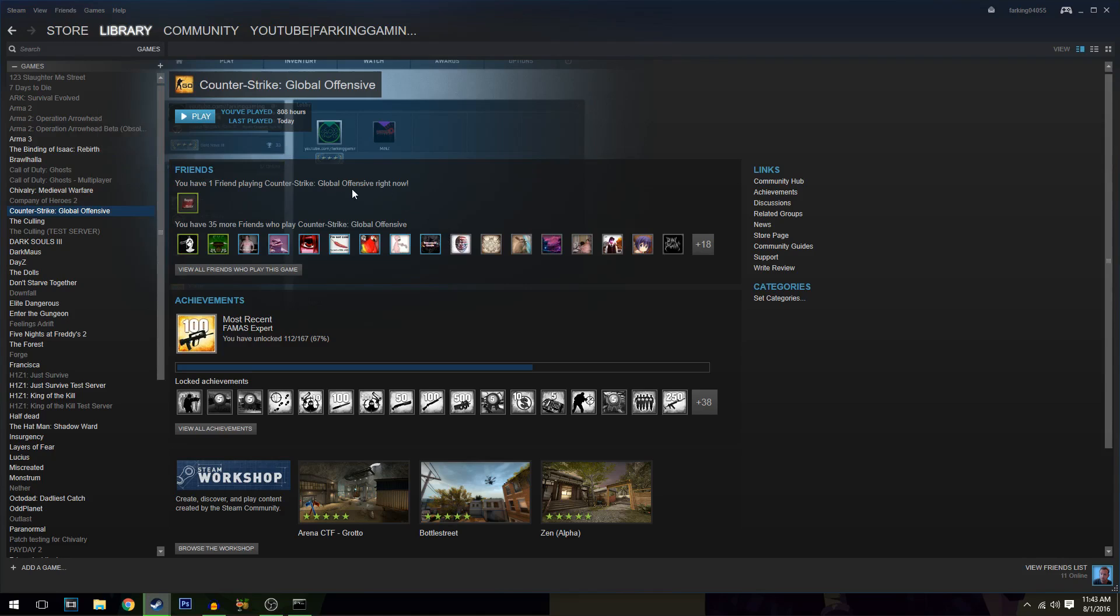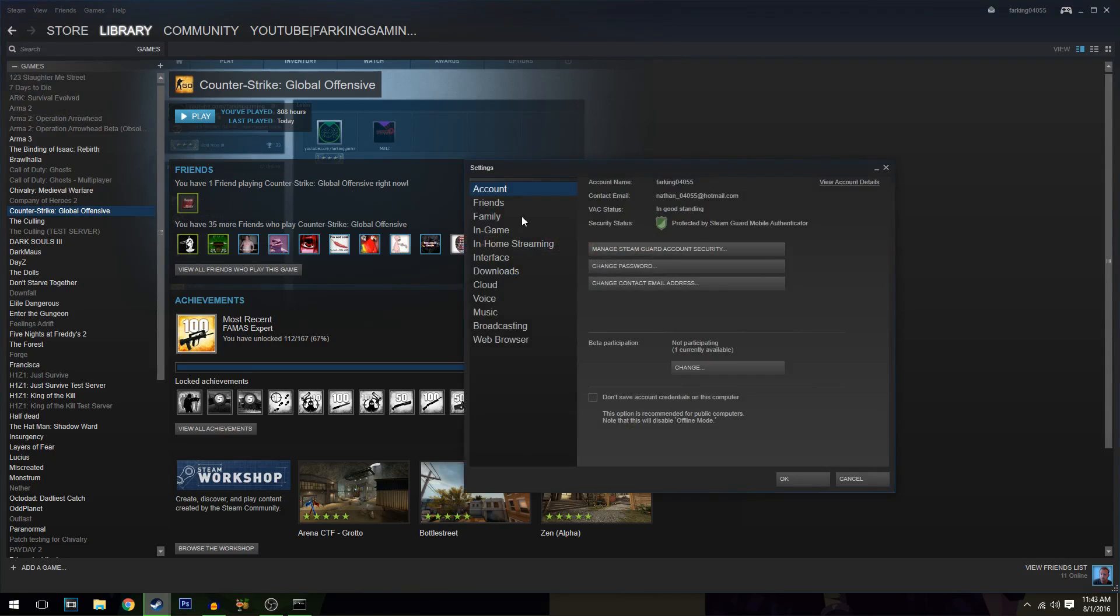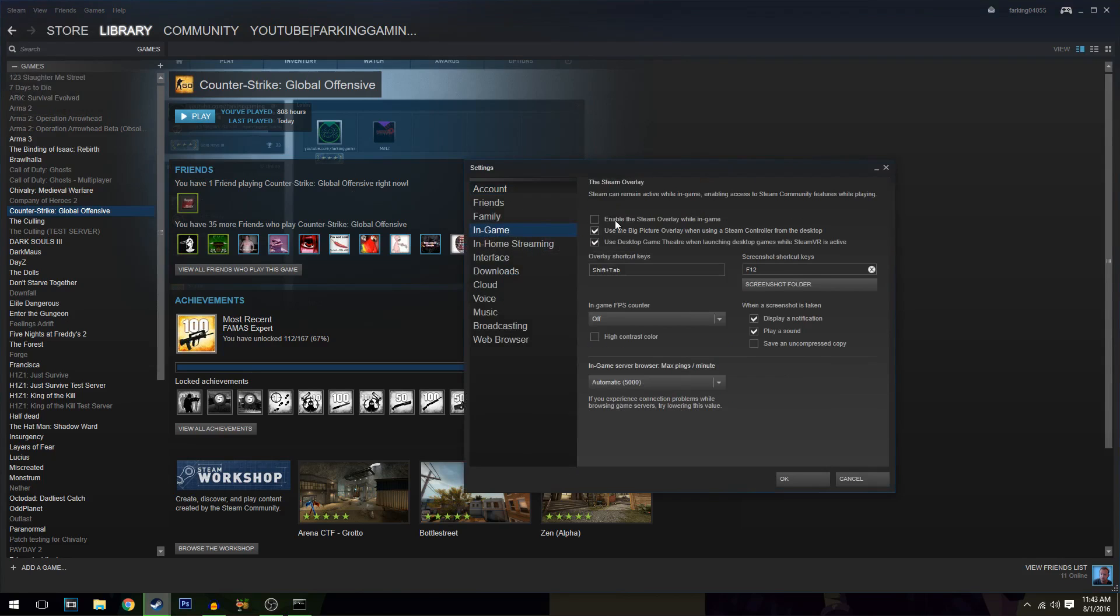After a little bit of trial and error, I figured out that a lot of the issue stems from Steam's settings. Go to Steam settings, then in-game, and uncheck 'Enable the Steam overlay while in-game.' I don't normally have it unchecked because I don't get this FPS issue, but it seems to have fixed a lot of the problem for a lot of people.